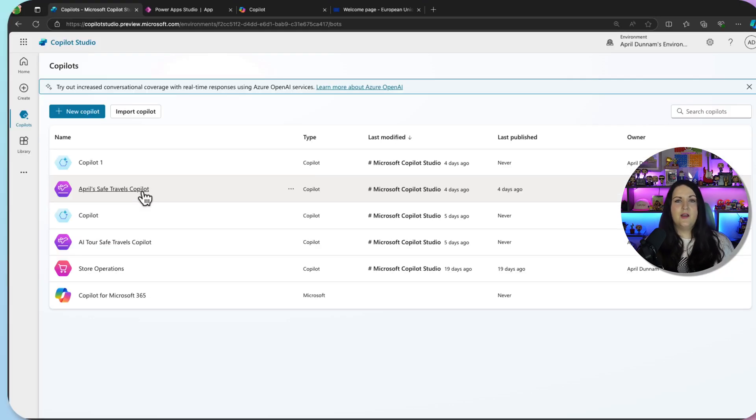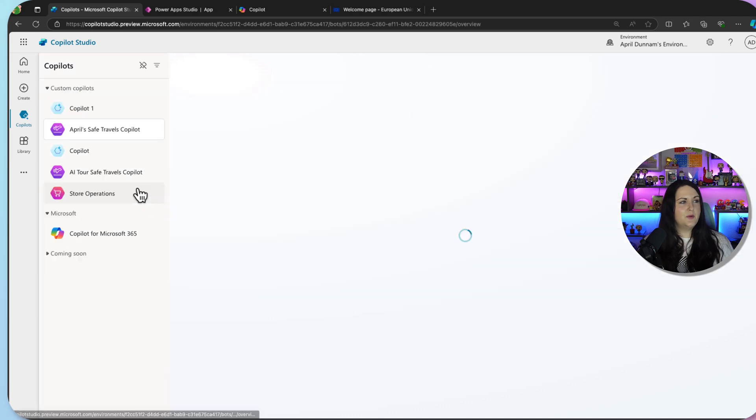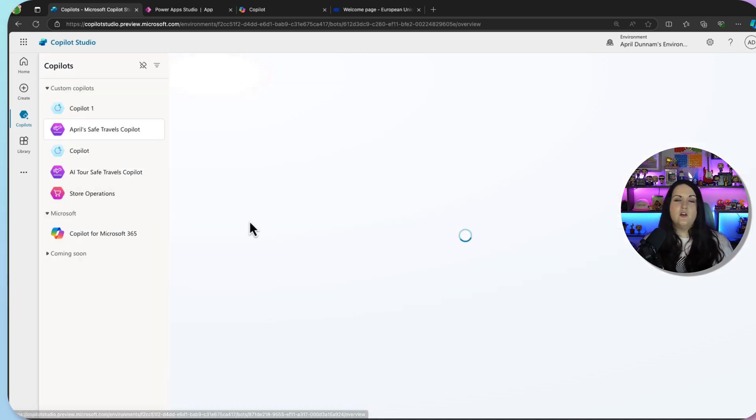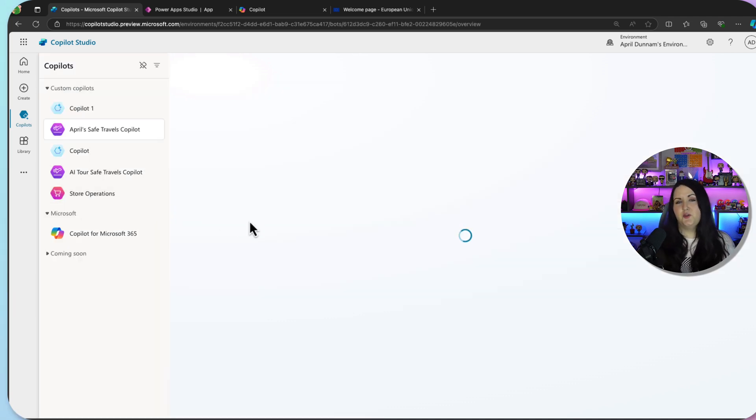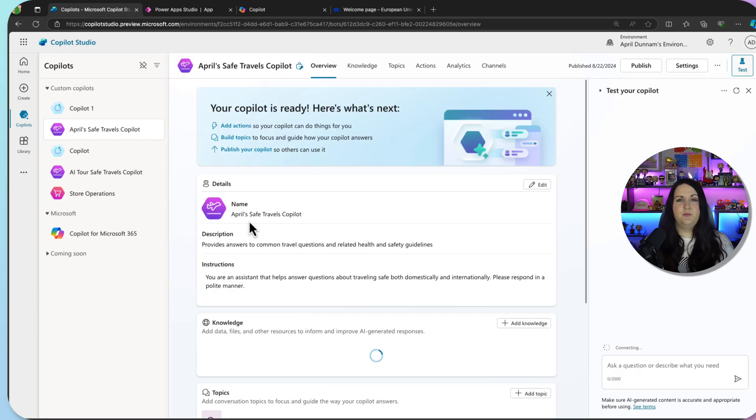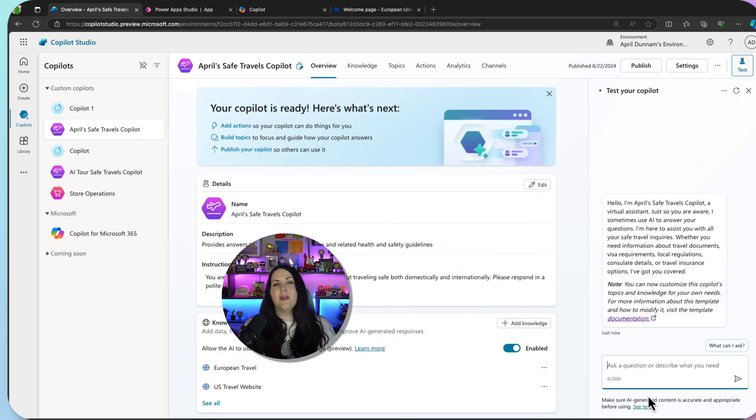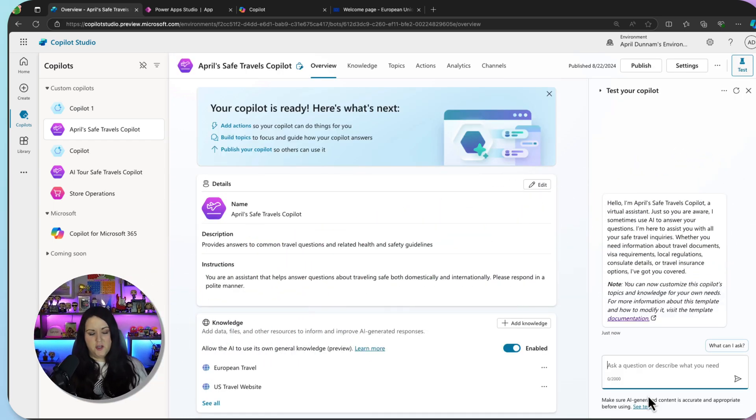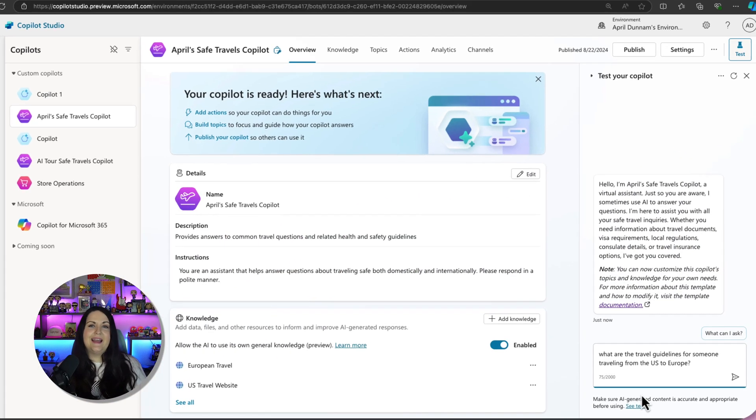Now I've already built a copilot using that template right here, April's Safe Travels Copilot, and it has all the knowledge of the US and European travel websites built in. So right here on Copilot Studio, we can test it.